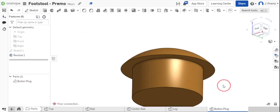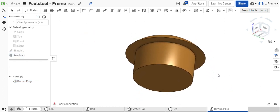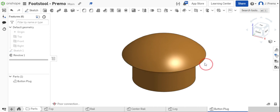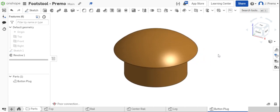We have now successfully completed the button plug. This concludes all of the parts that need to be created for the footstool project. You're ready to move on to the assembly videos. Nice work. Thank you.